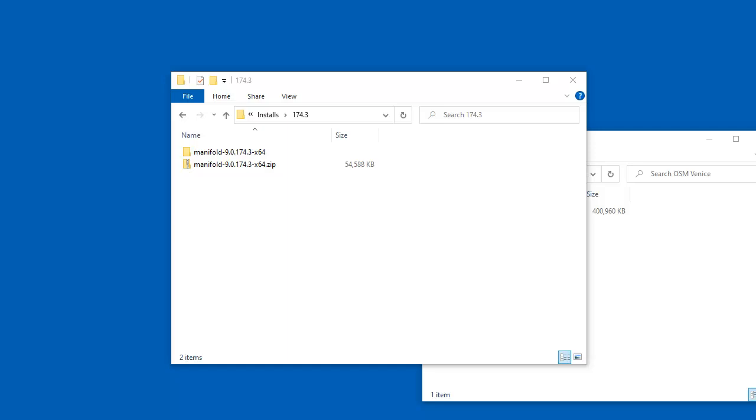Hi everybody, welcome to the Manifold Channel. Let's take a few minutes to learn how to use Manifold System Release 9. All this applies to the free Manifold Viewer as well.